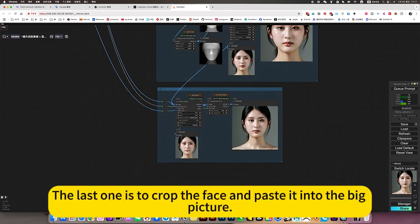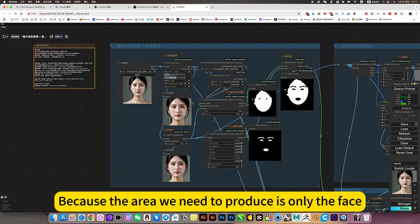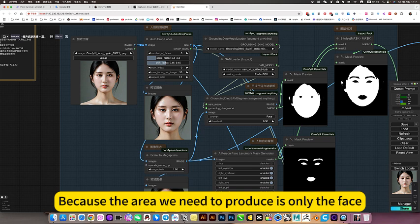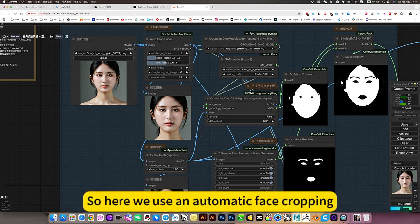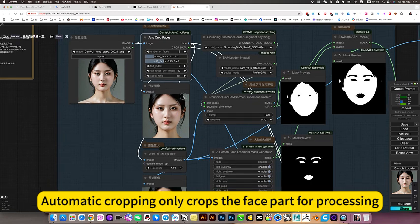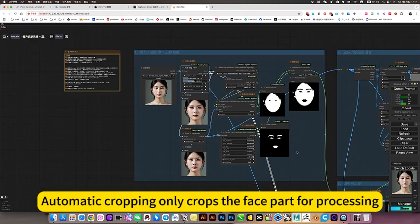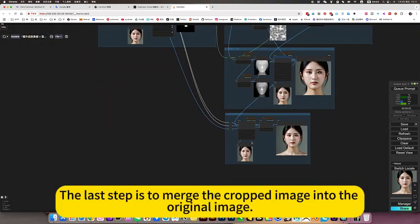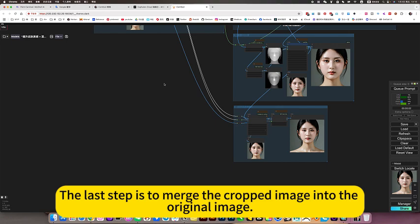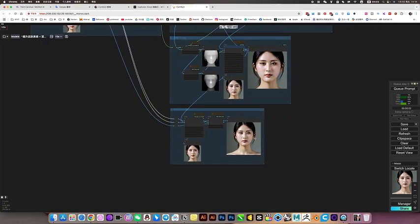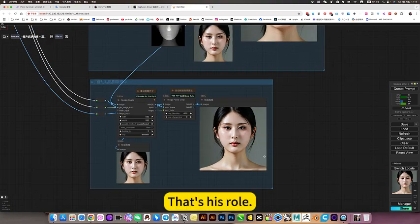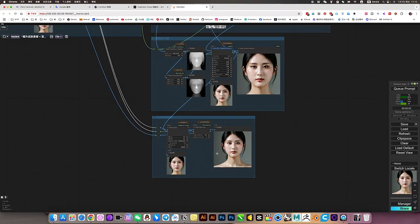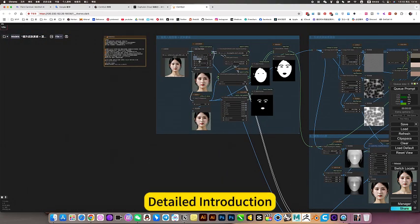The effect will be more three-dimensional. The last one is to crop the face and paste it into the baby picture, because the area we need to produce is only the face. So here we use an automatic face cropping. Automatic cropping only crops the face part for processing. The last step is to merge the cropped image into the original image. That is raw.